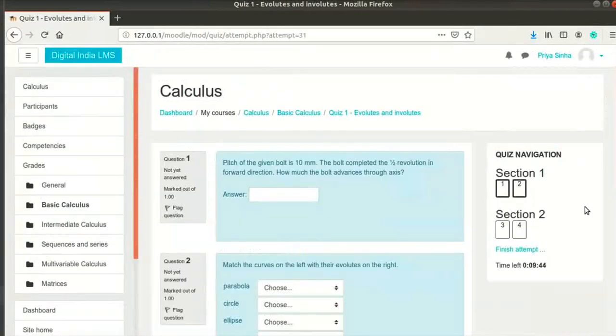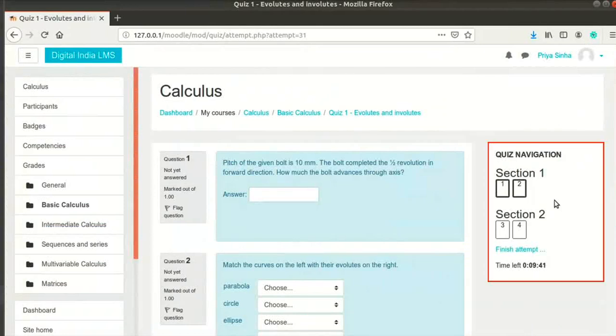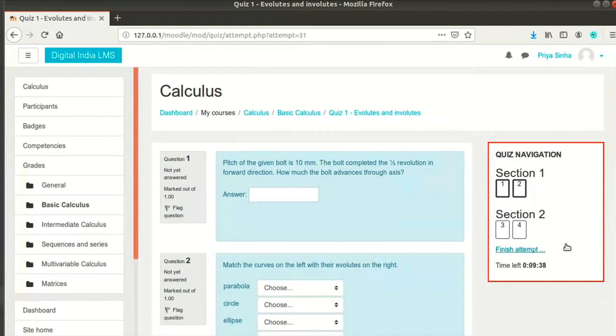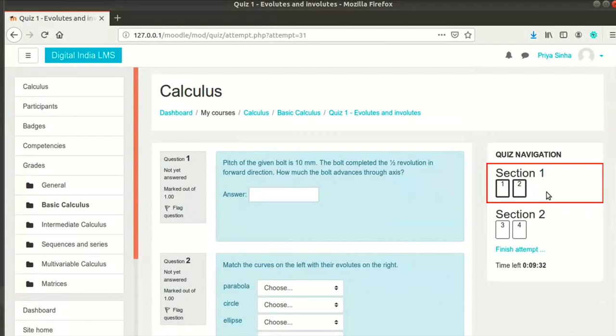The question paper is presented to me. On the right, we see the Quiz Navigation block. It displays all the question numbers, the timer, and the Finish Attempt link. The questions in the first page are highlighted in the Quiz Navigation block.